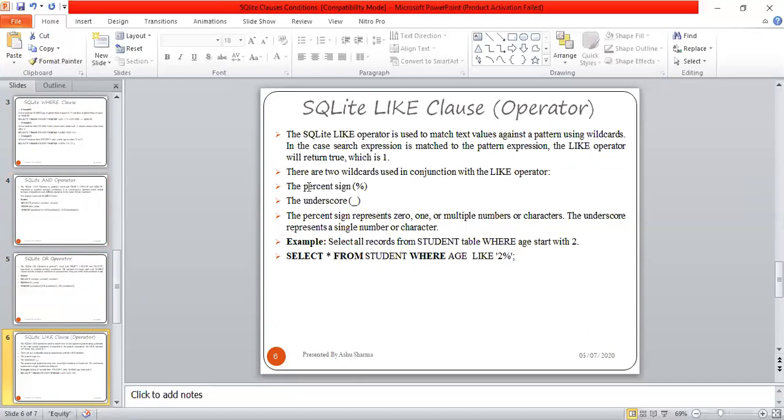There are two wildcards used in conjunction with the LIKE operator. One is the percent sign (%) and the other is underscore (_). The percent sign represents zero, one, or multiple numbers or characters. The underscore represents a single number or character.